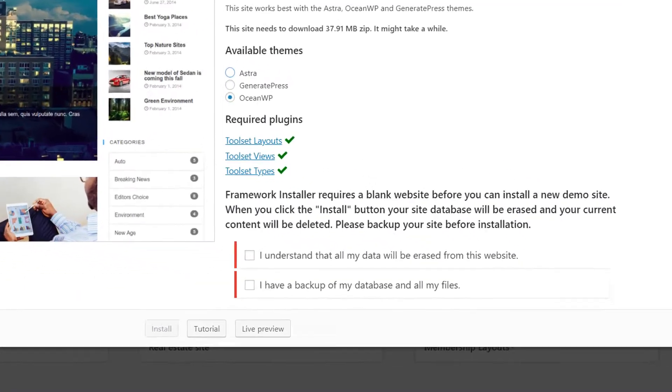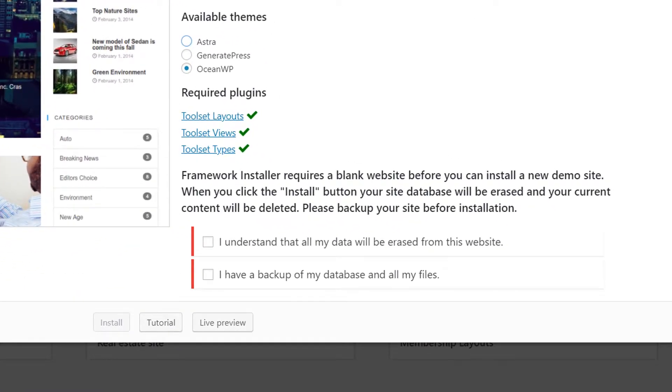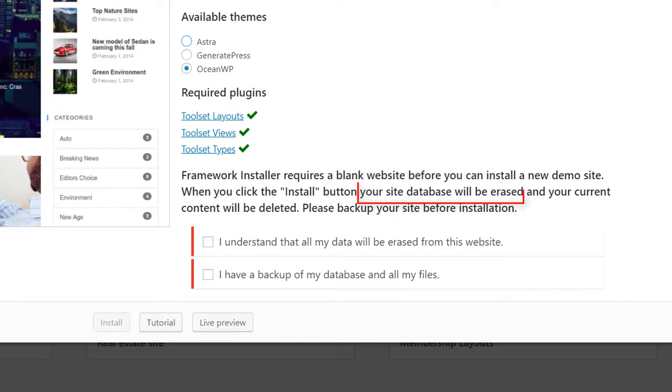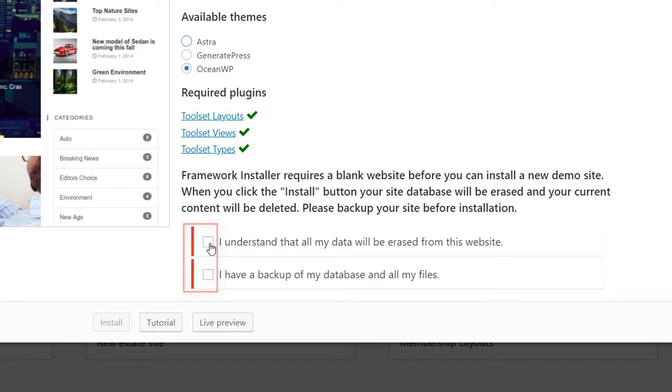Note that the Framework installer requires a blank site and it will erase your current content when installing a new reference site. You need to check both options to confirm that you agree.